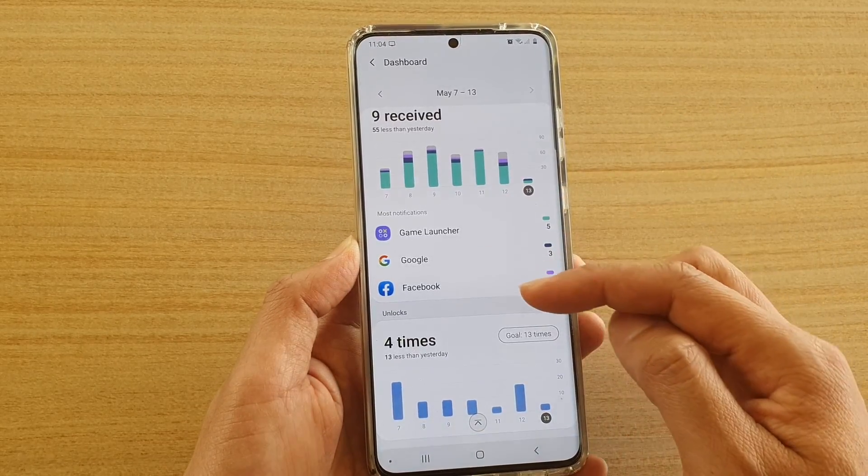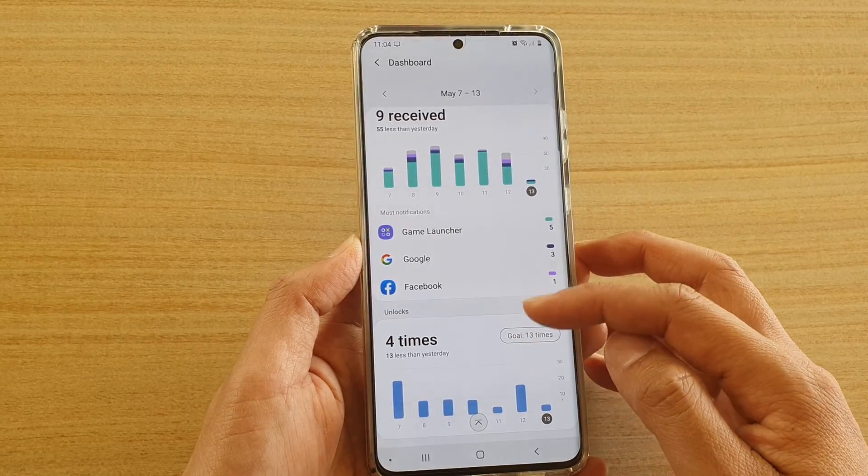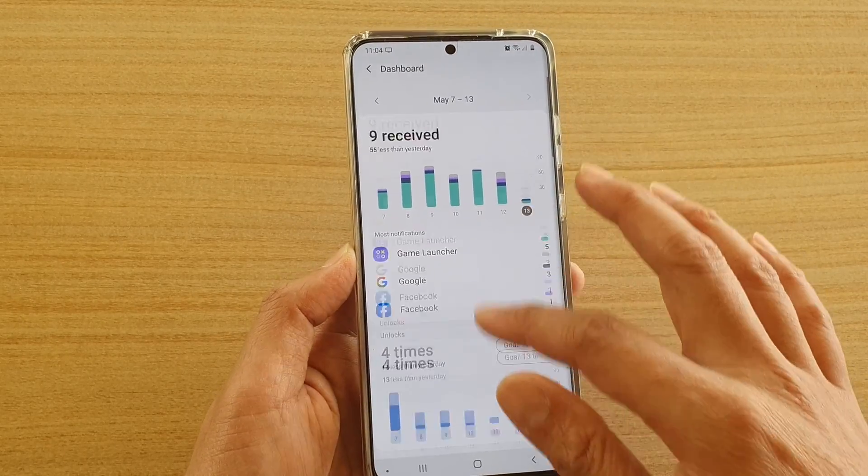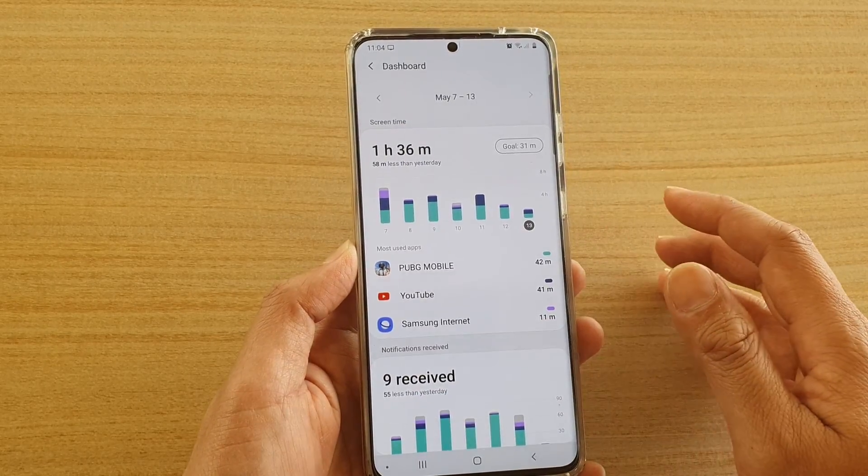Down here it tells you how many times your phone has been unlocked by day as well.